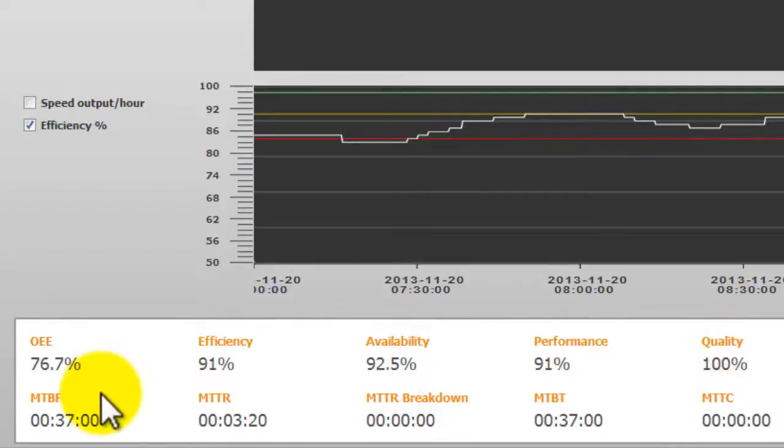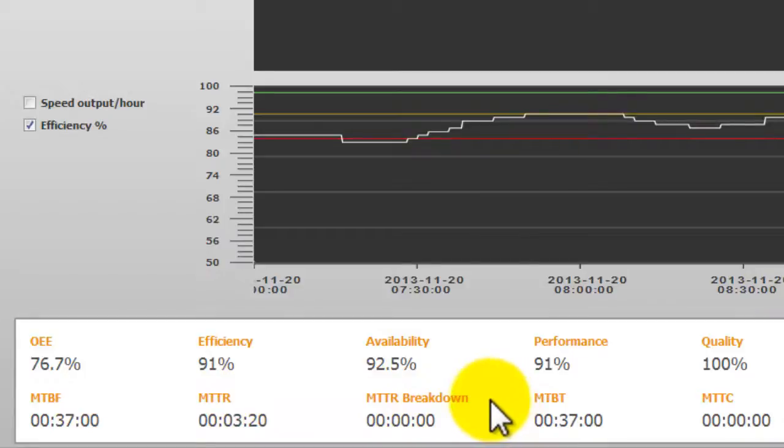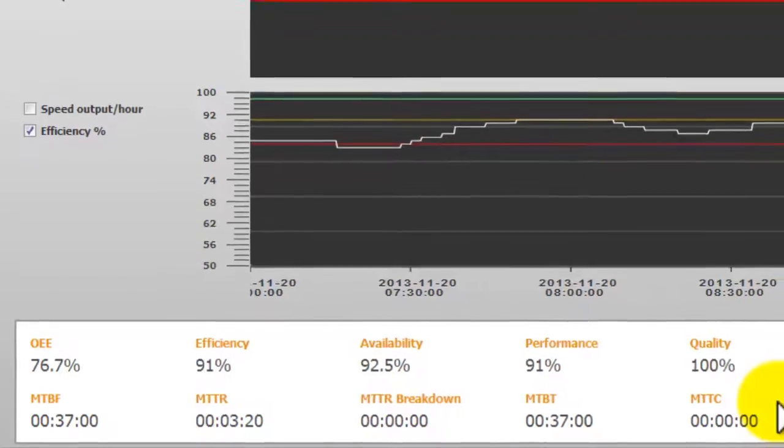And then a series of mean time values including mean time between failure, mean time to repair, mean time to repair of a breakdown, mean time between touch and mean time between change. And typically these are changes to materials, for example a reel change on a labeler.